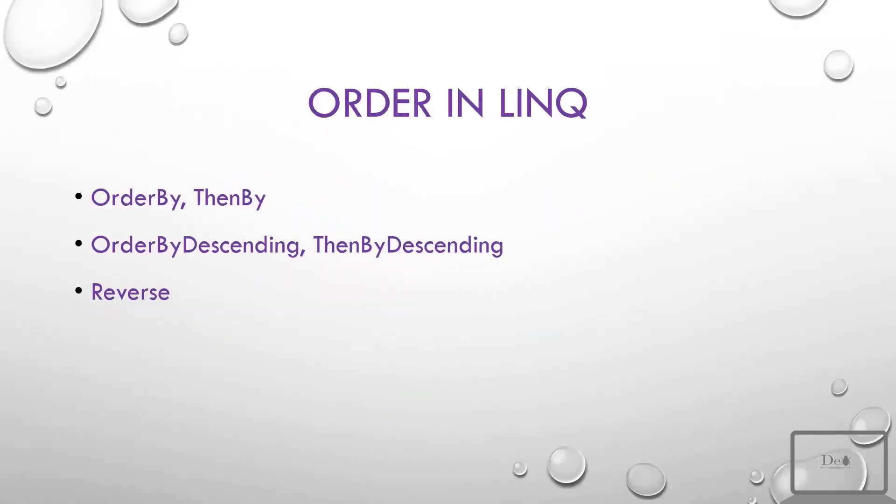First in this lecture we will see order. As I have mentioned, we use order for sorting our data. We can sort our data in different ways like we can use OrderBy and ThenBy. OrderBy is used to sort our data on a primary column and ThenBy will be used for the secondary column.